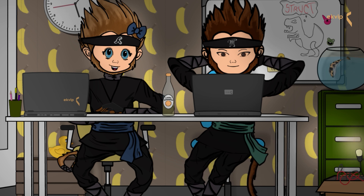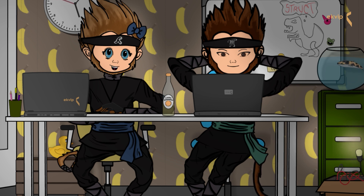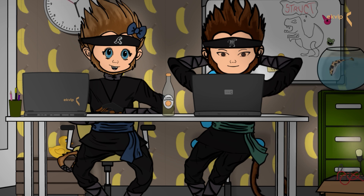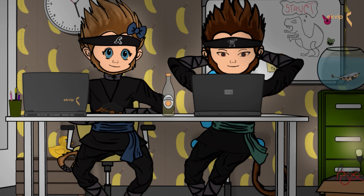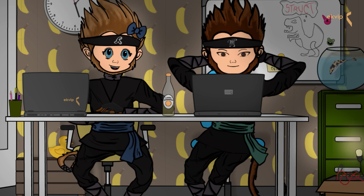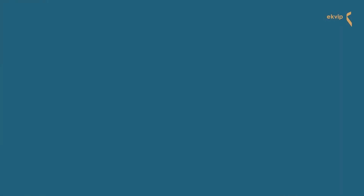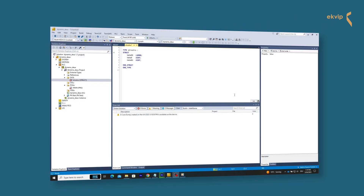Now we will show you how to use it. You can either allocate memory statically or dynamically. If the program allocates memory at compile time, it is static memory allocation. If the program allocates memory at run time, it is dynamic memory allocation. A dynamically created structure allocates memory at run time.